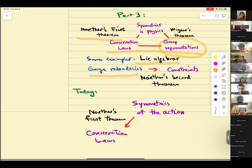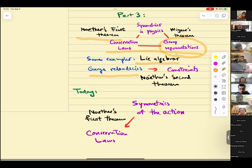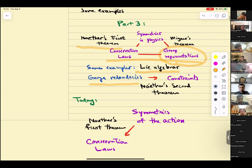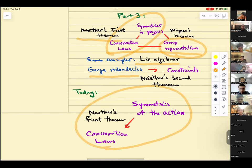The connection between symmetries in physics and group representation is perhaps something familiar from quantum mechanics — Wigner's theorem, which says that symmetries can be represented in the Hilbert space as the action of unitary or anti-unitary transformations. Today we're going to talk about this part: Noether's first theorem.